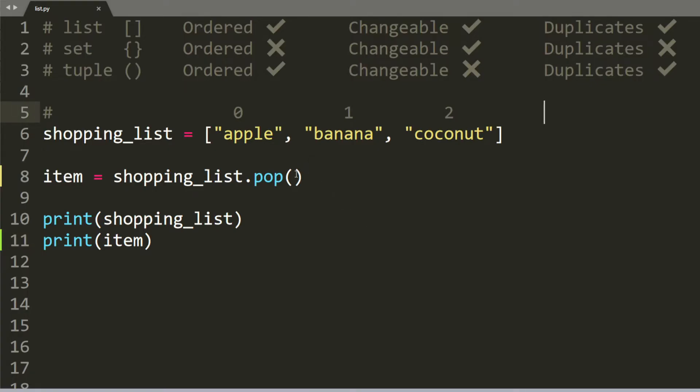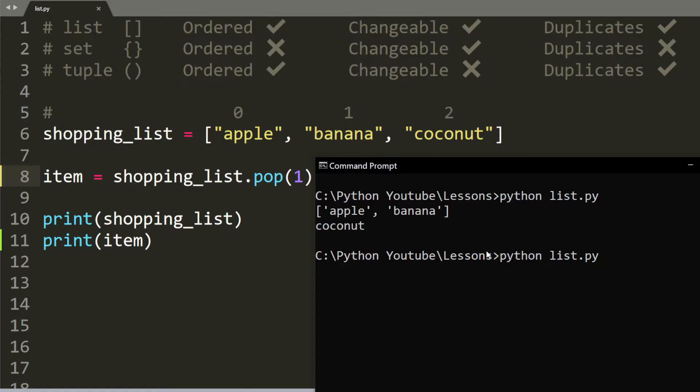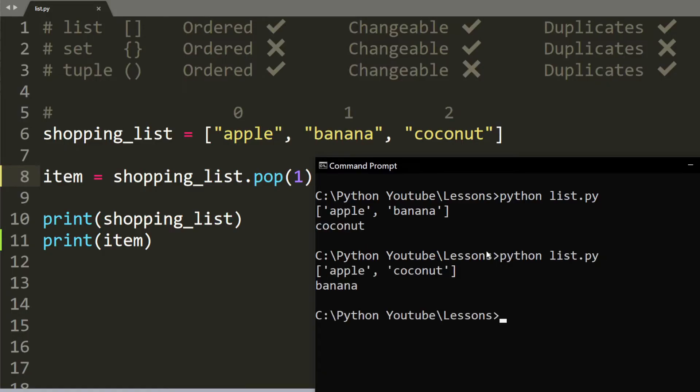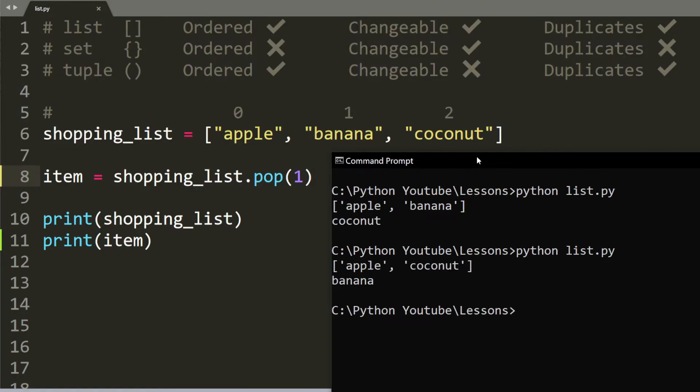You can also use pop to get a specific index. So let's say you just want the element at index 1. So this should technically remove banana. And as you can see, indeed banana is no longer inside the list. And we know that our item here at index 1 is banana.